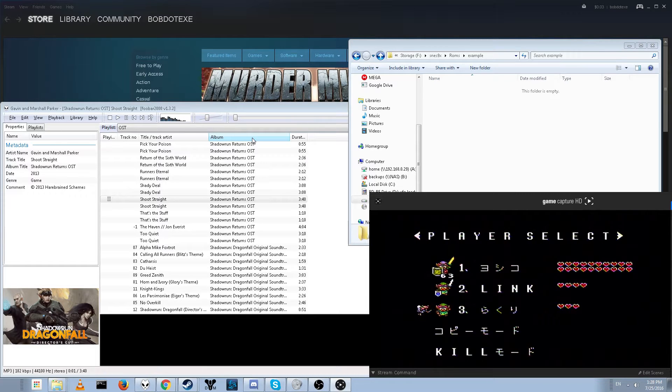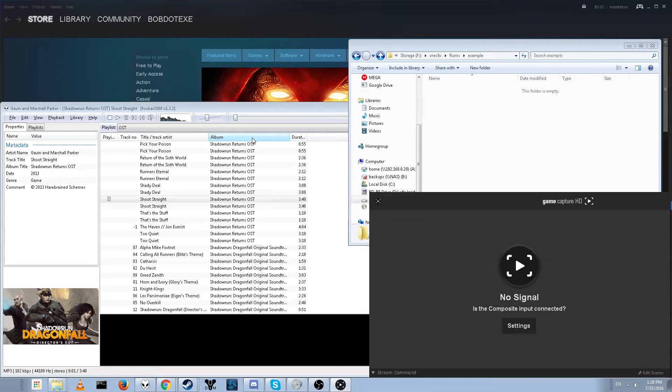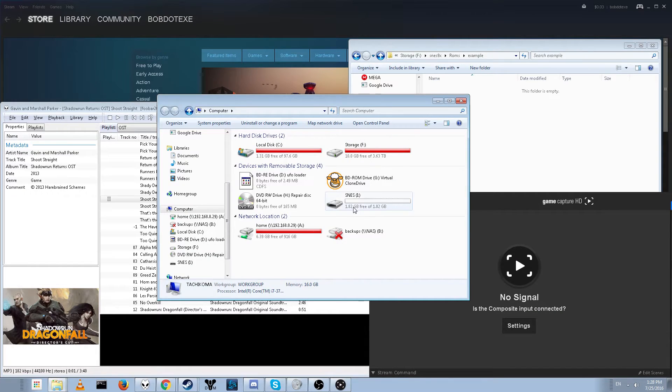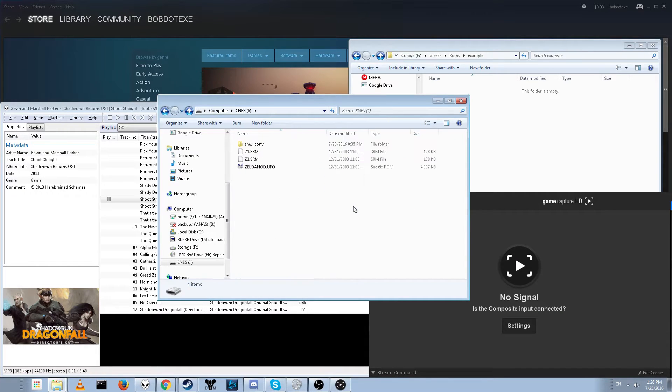Let's go ahead and turn this off and plug the SD card into our computer. Alright, and here's our SD card. I called it SNES just to make it easier.